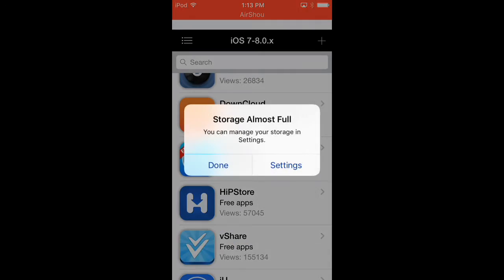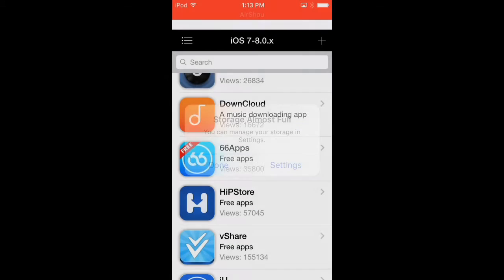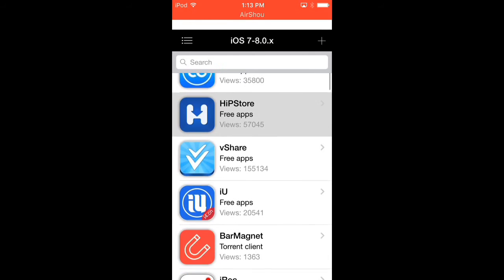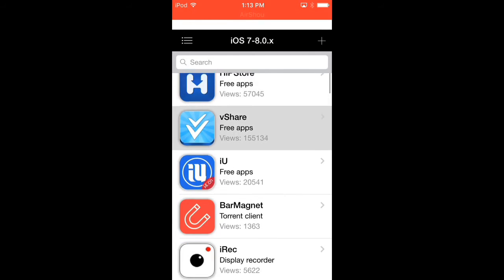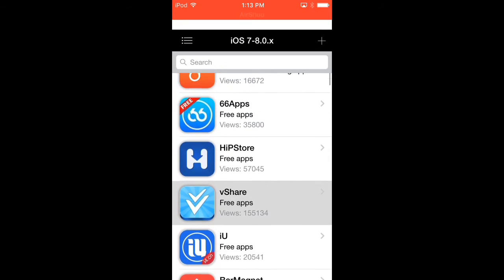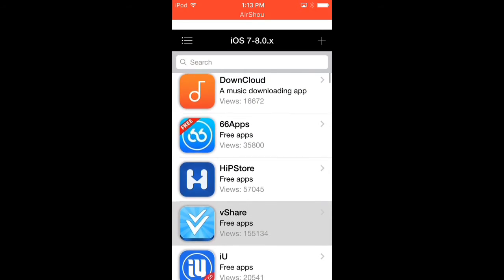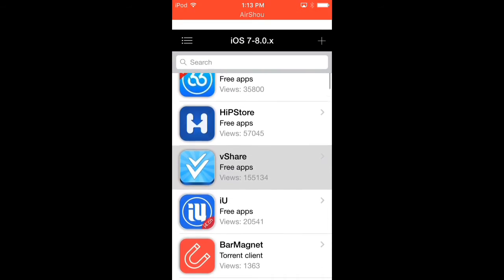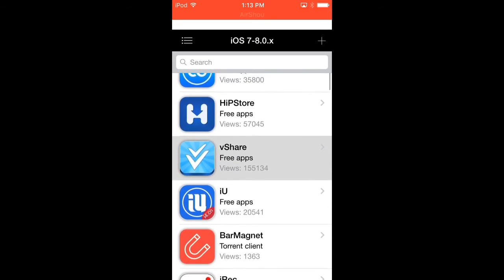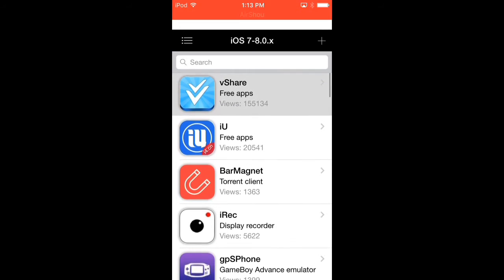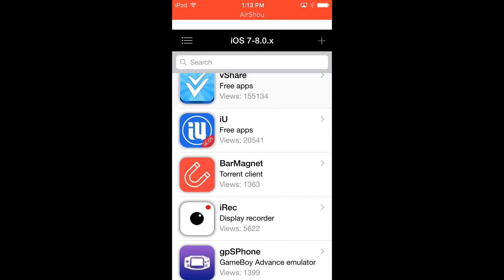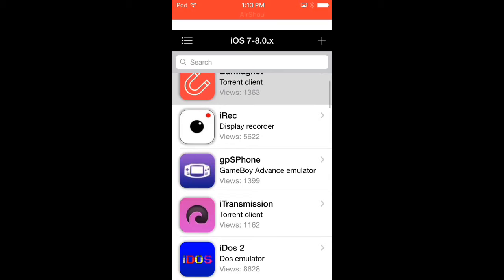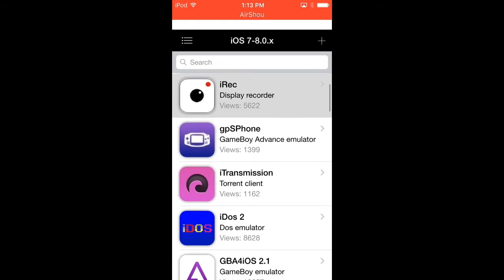Hip Store, I don't think Six Six Apps was working. You got Hip Store, Reshare, IU. Yeah, you could get Reshare without the computer. That worked on me too. IU, Bar Magnet, iRaq, GPS Phone, iTransformation.